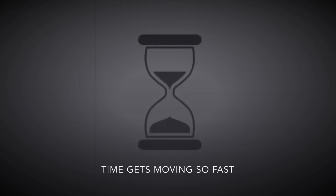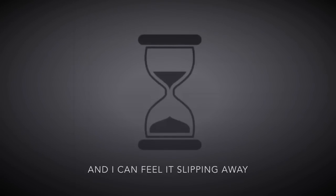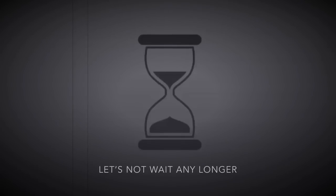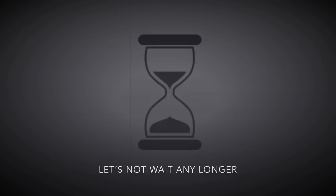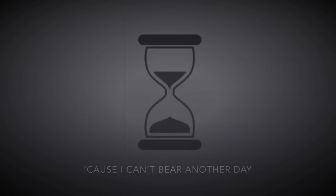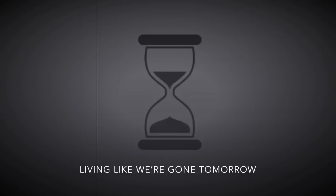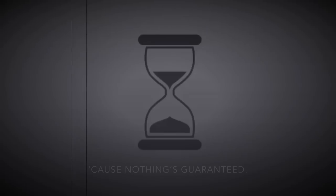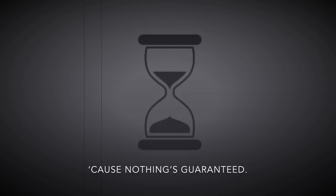Time is moving so fast and I can feel it slipping away. Let's not wait any longer, cause I can't bet but another day, feeling like tomorrow. Cause nothing is guaranteed.